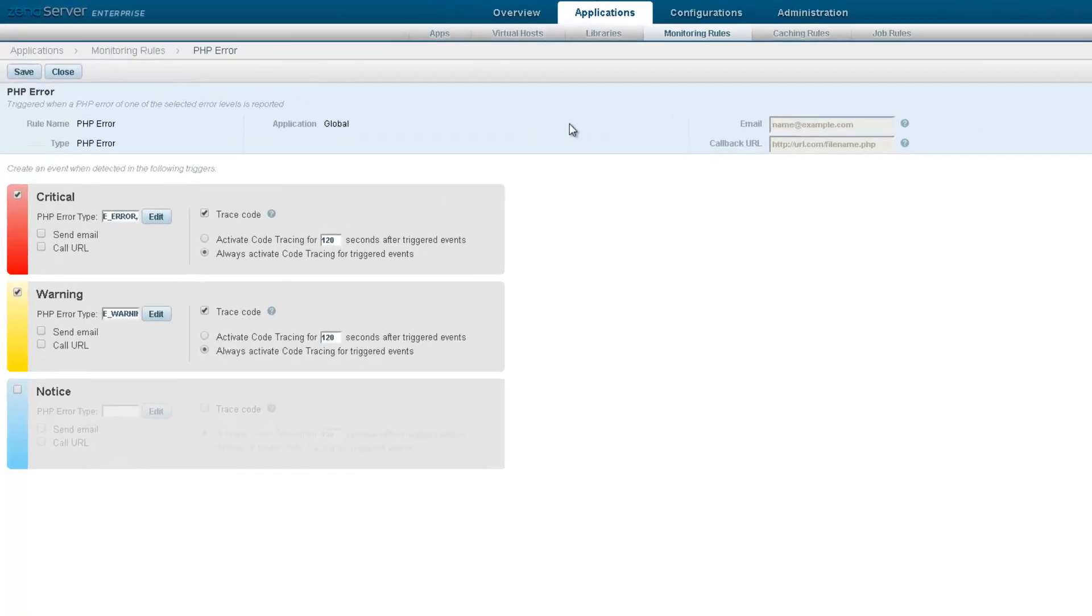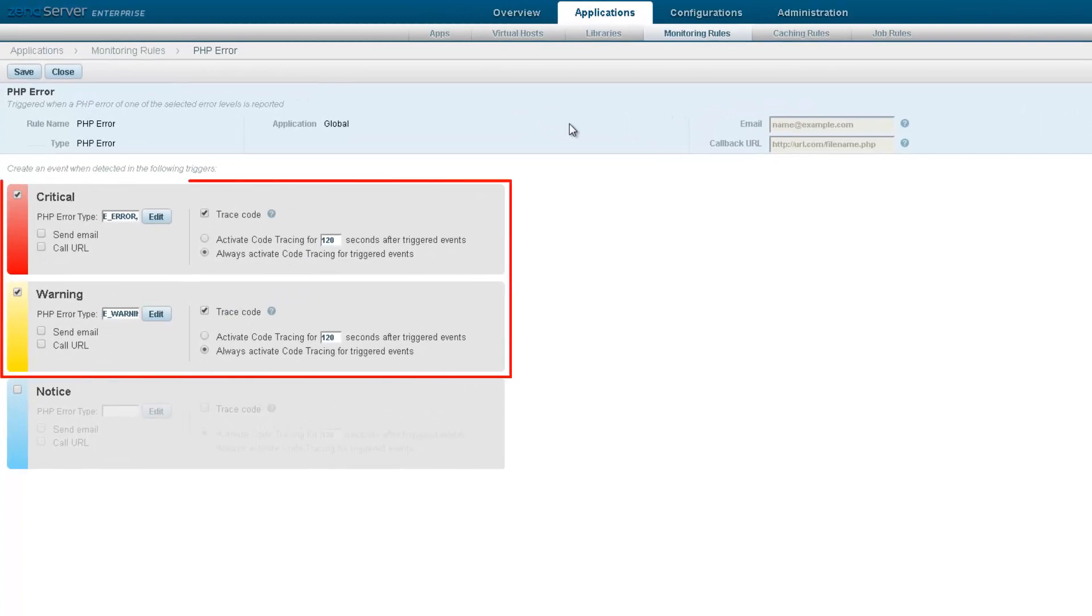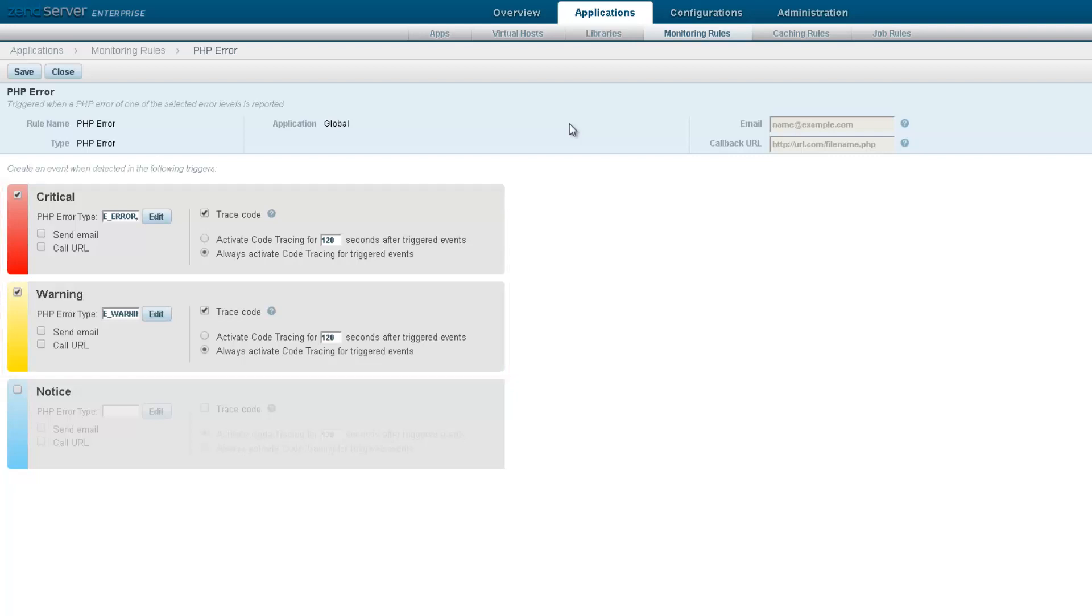In this case, the rule has two severity levels defined, each specifying the PHP functions triggering an event, and each set to trigger a code trace, in case the event is triggered.